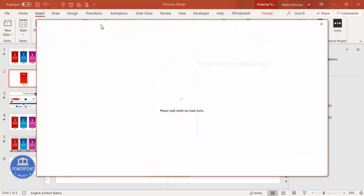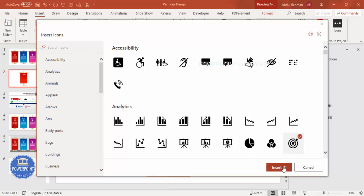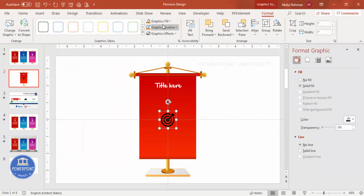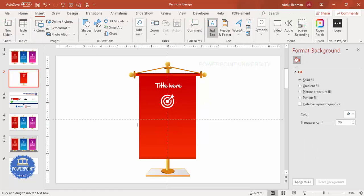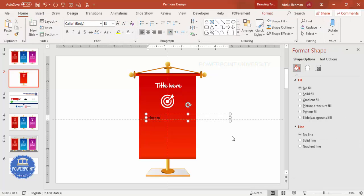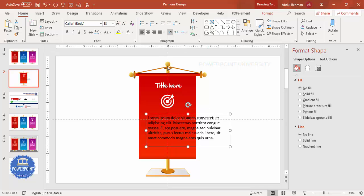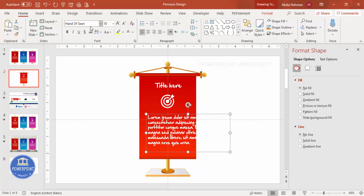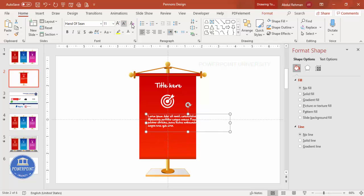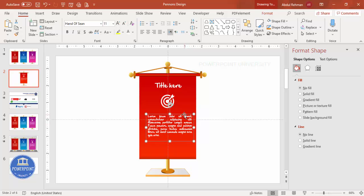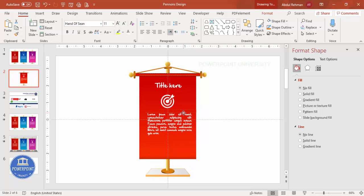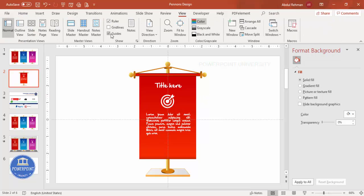If you're using a recent version of PowerPoint, you can add icons. Select a good icon from the list, insert it, set graphic fill to white, and place it here. Add detailed text using lorem ipsum, select white font, 'Hand of Sean' or another font, reduce the size, and set justify alignment.